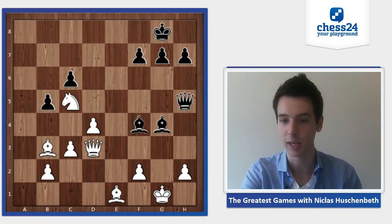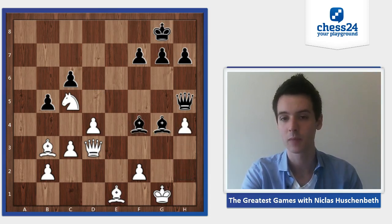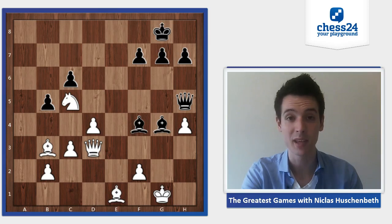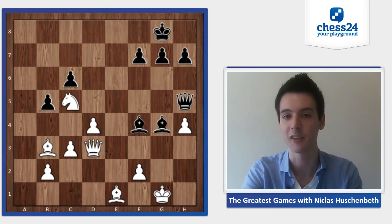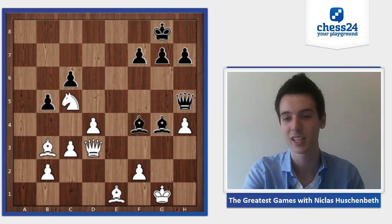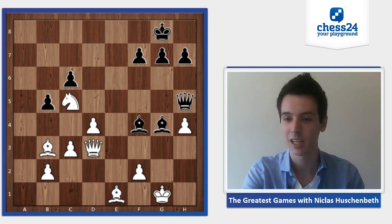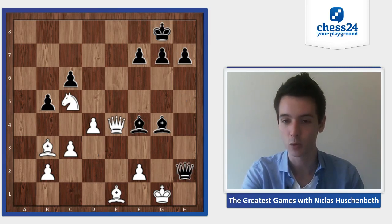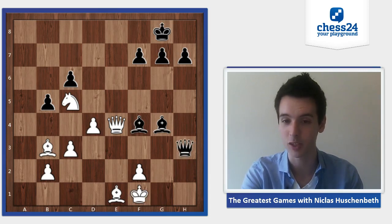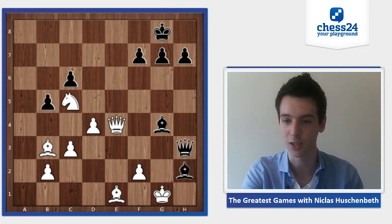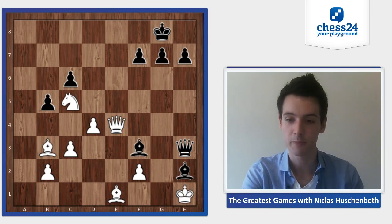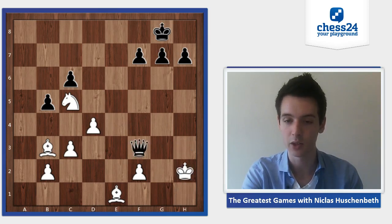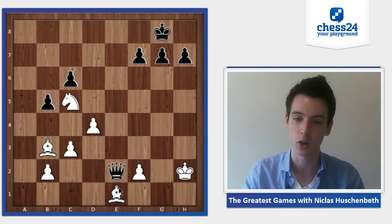The previous game continued with h4, and here Kamsky missed the win. He could have won with queen takes h4 — quite a beautiful line. Queen e4, queen h2 check, king f1, now the important move queen h3 check, so queen g2 is forced — otherwise king g1, bishop h2, king h1, bishop f3, and then queen e2 wins another piece on e1 and it's all over.